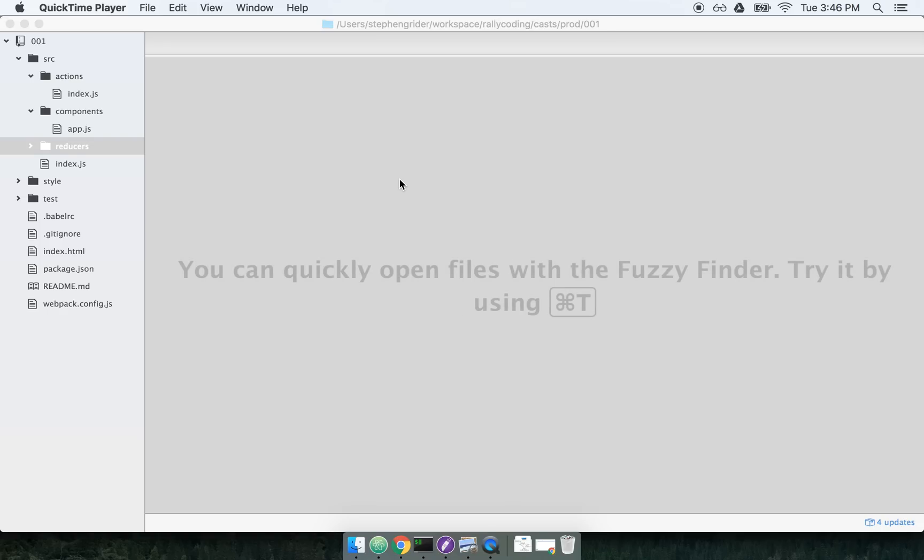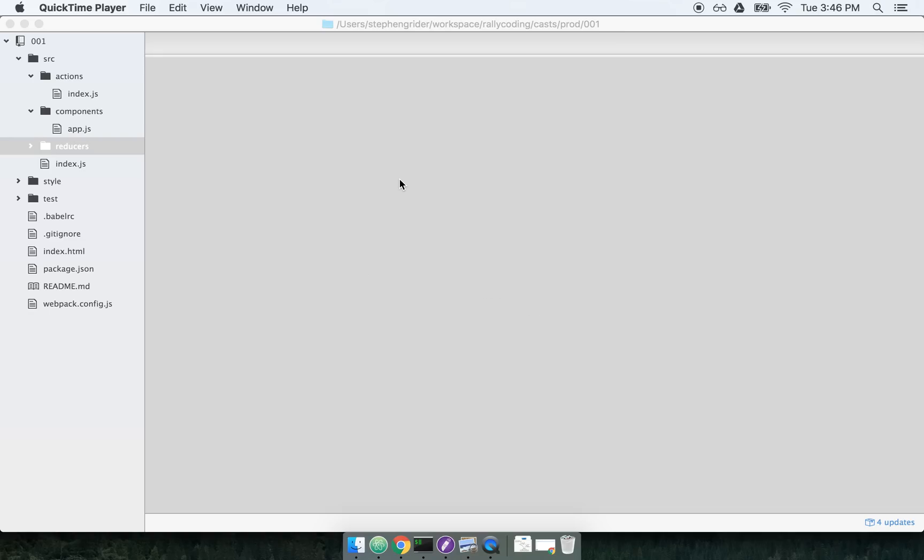We're going to divide this video in which we discuss ReduxThunk into two separate sections. First, we're going to discuss why ReduxThunk exists, and then we're going to talk about how to use ReduxThunk.